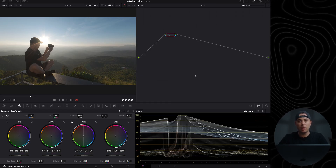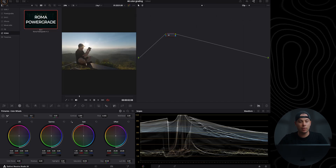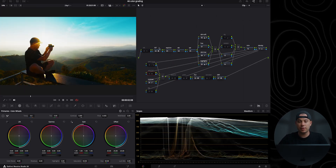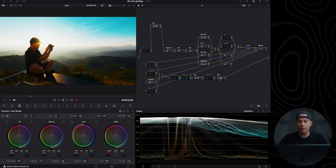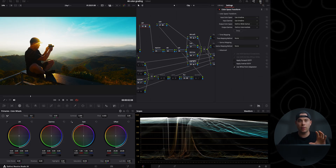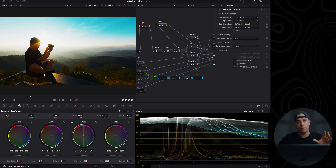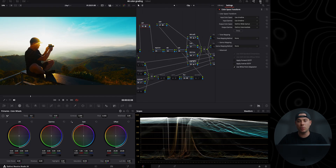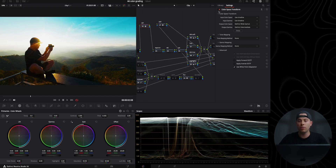Now let me apply my power grade. I'll go to Roma Power Grade and start with the basics: IDT and ODT. IDT is input device transform and ODT is output device transform. With the IDT, you basically convert the log color space of your camera to DaVinci Wide Gamut Intermediate using the color space transform tool.